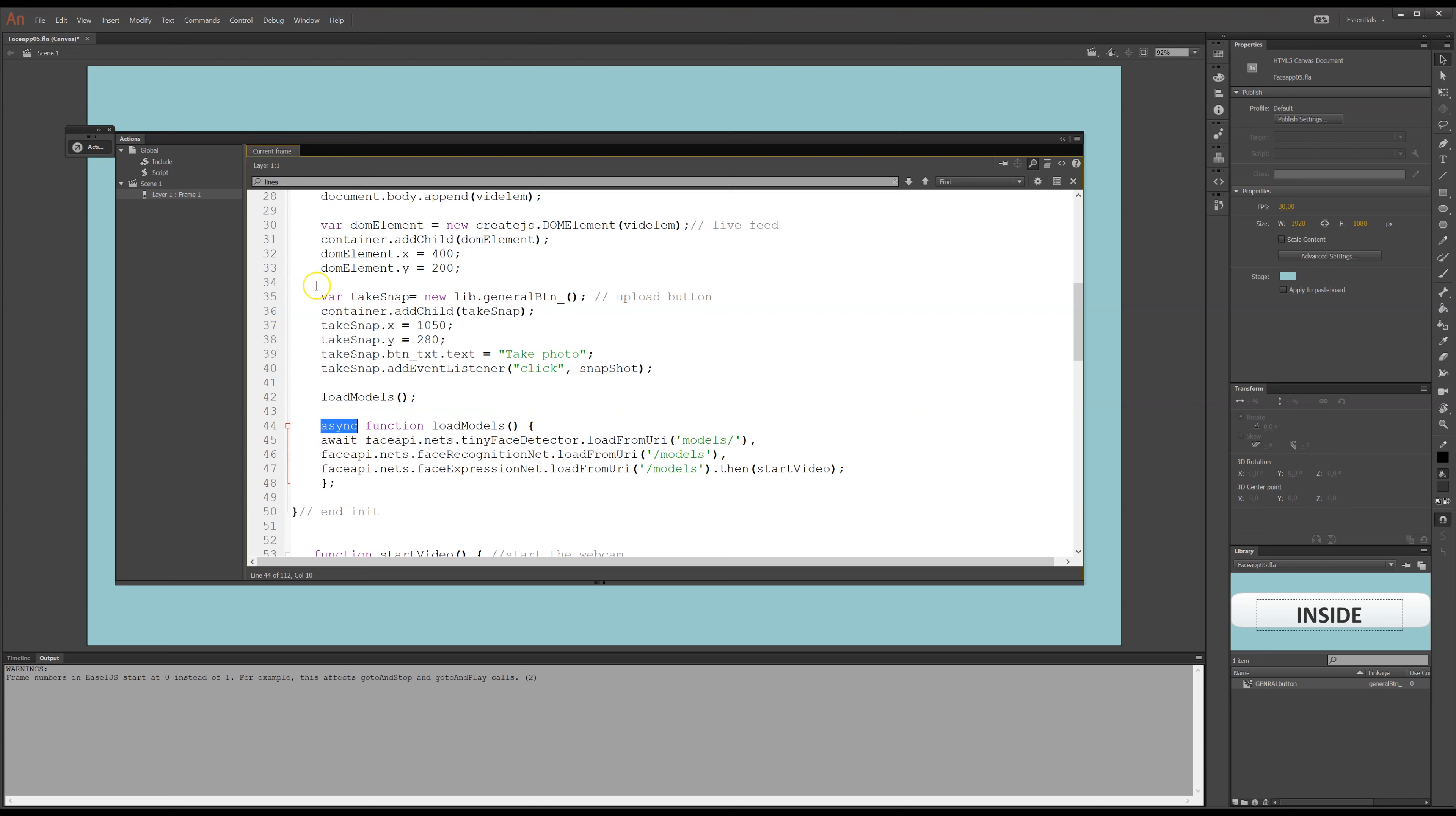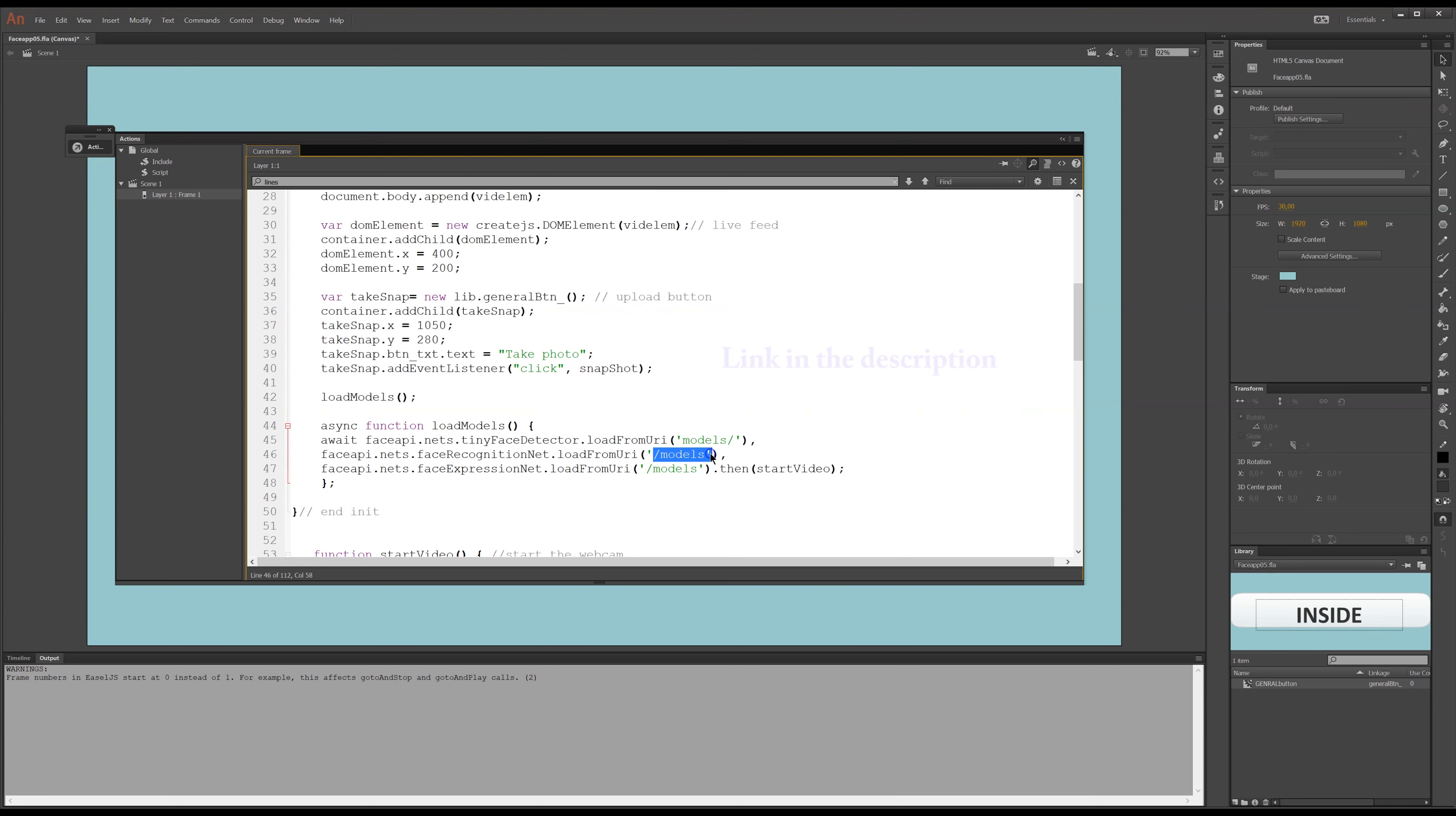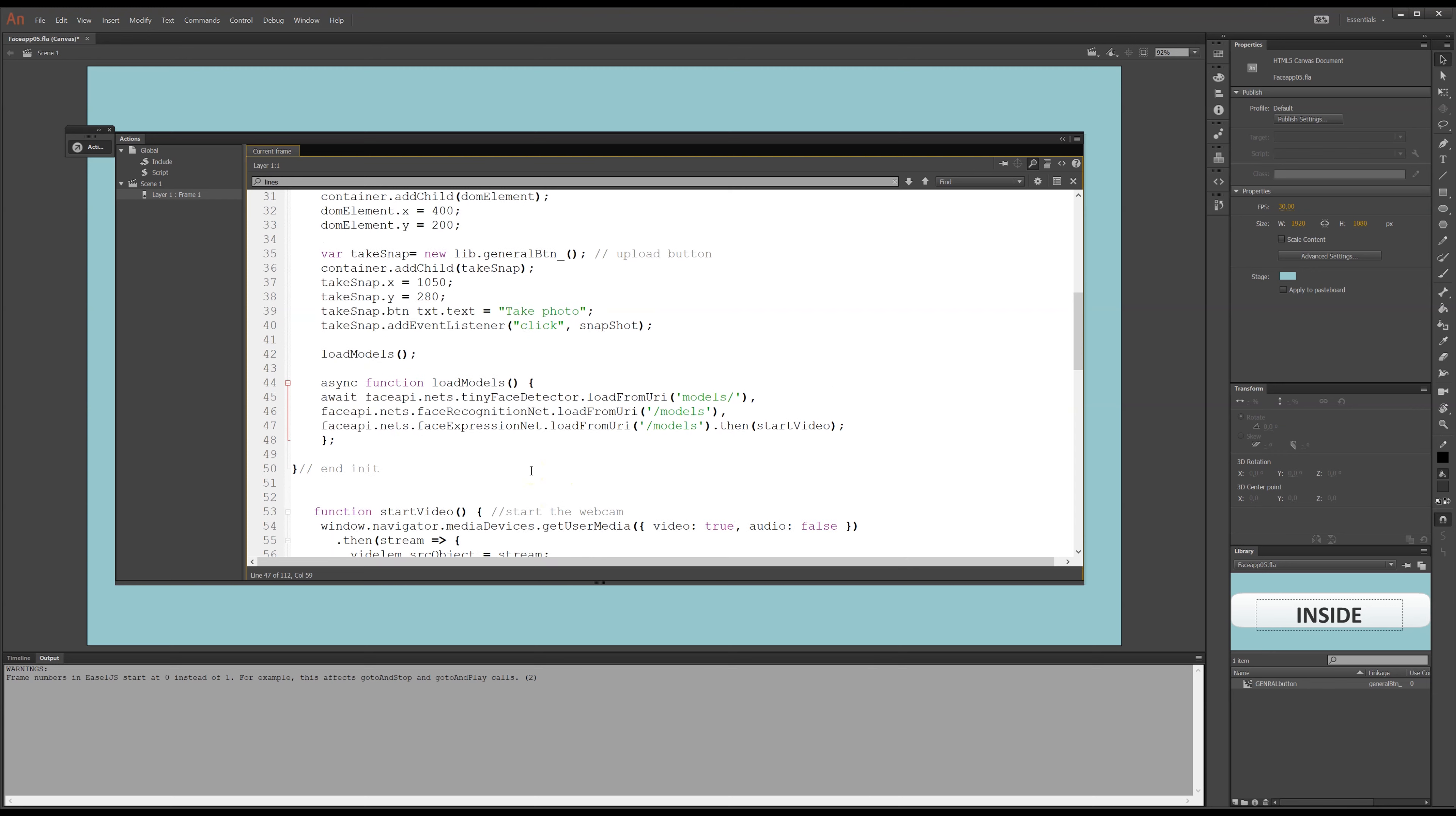And that just means that the code will continue to run, but this will run in a separate line over here, so to speak. So, we are in an asynchronous function, we're loading these models. So, we have the await, it will load these three models here. And these are, I downloaded from GitHub, I think it was. If you search for face API, it's quite easy to find them. And I have them in a folder here, under models. And when those three rules are loaded, then we'll start this start video function down here.